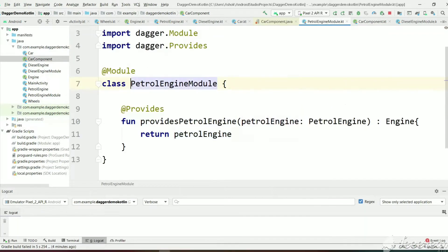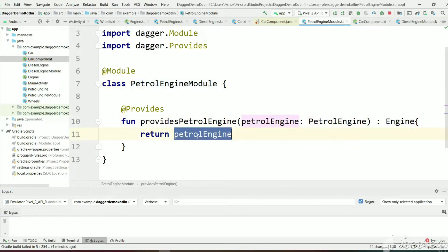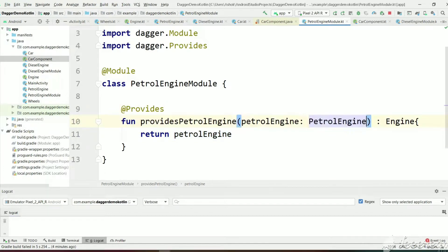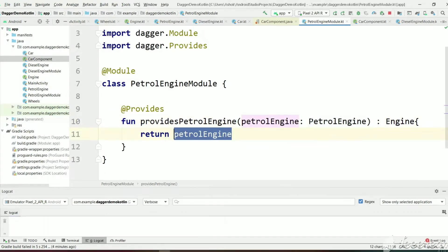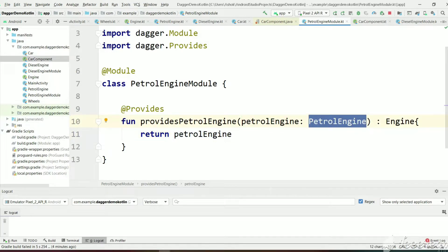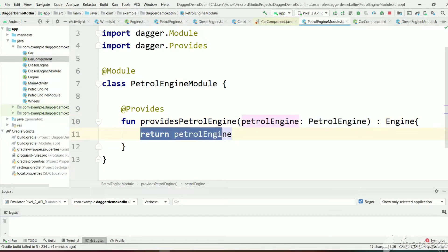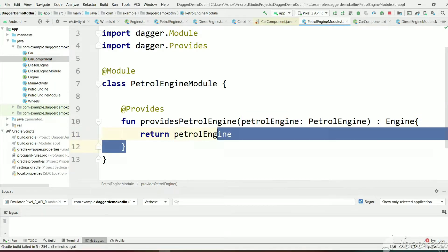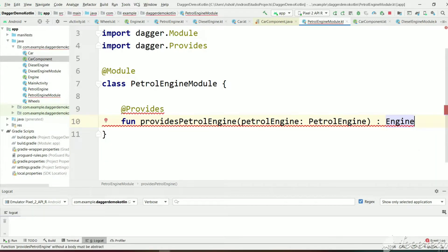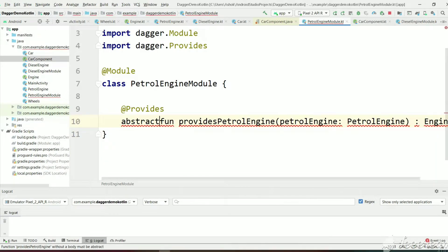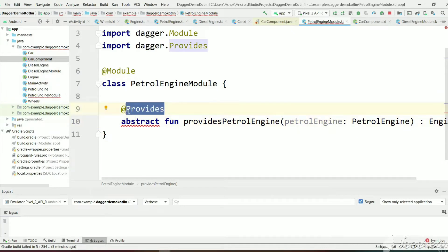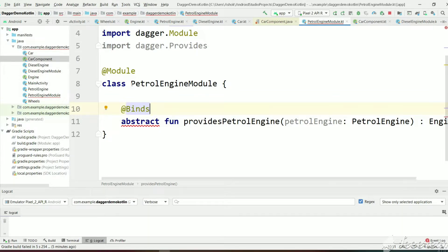If you go to PetrolEngineModule, we have created a function which returns an Engine, with an argument PetrolEngine, and we are just returning it. We can optimize this code by making this function abstract. The implementation we have is only one line which is just returning the argument. We can make this function abstract and change the annotation to @Binds, so the abstract function should be in an abstract class.